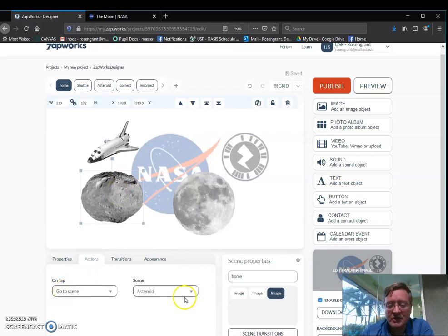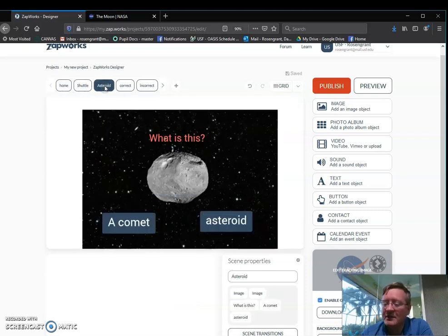So I had to go back and I had to say actions, go to scene, asteroid. So you have to be very specific with every single thing that you do.